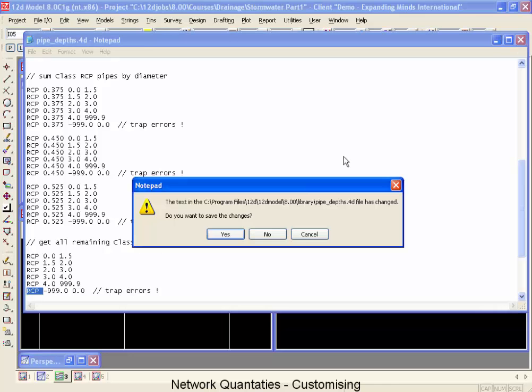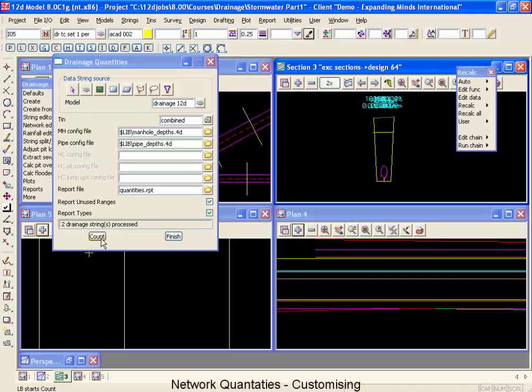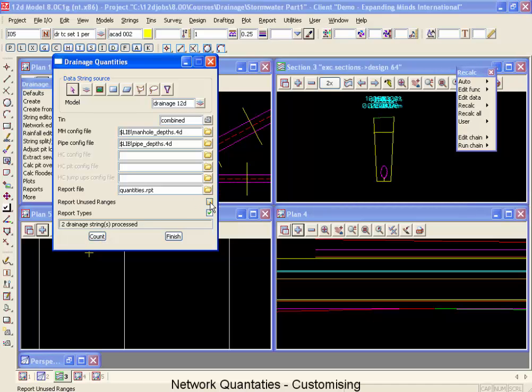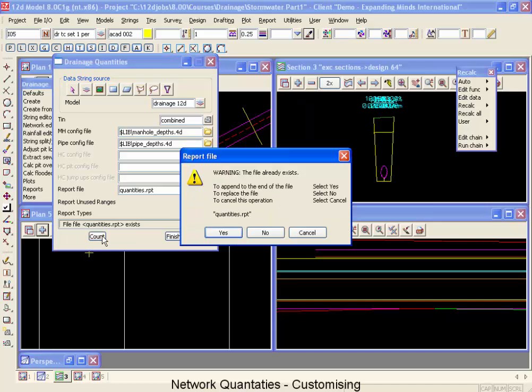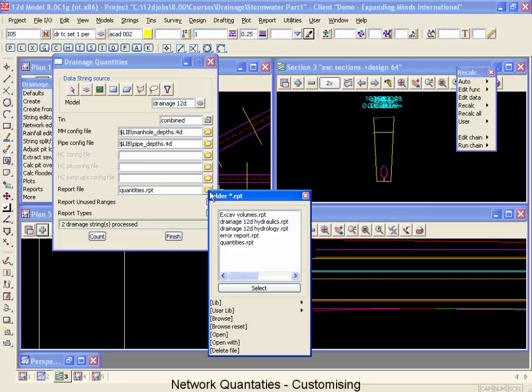So let's close that. We can close this and yes we definitely want to save it. And we can go do our recounting. Now you probably noticed that the last time we did our report it was full of zero values. That was because of this tick box here so I'm going to turn that off to make our report a little bit smaller. And then we're going to select count again. And no I don't want to append I'd like to replace this so I'm going to go for the no button and go back and open that report again.